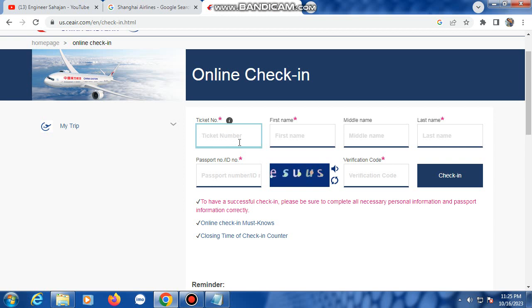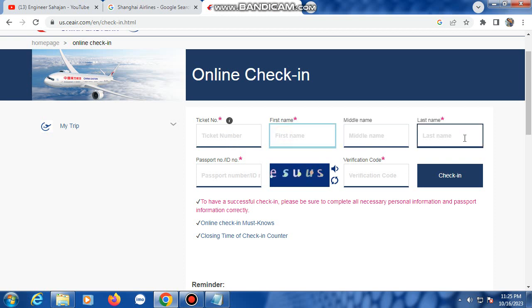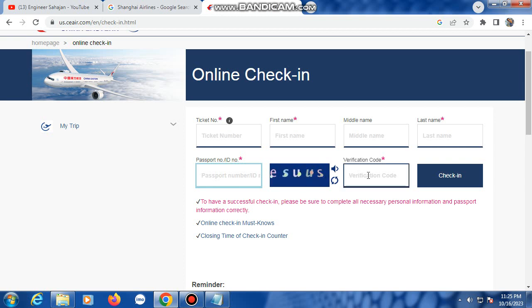type in here, or first name type in here, last name type in here, passport number type in here, then this verification code